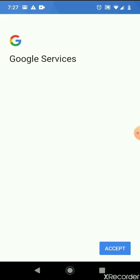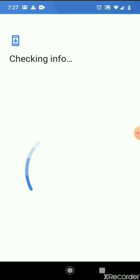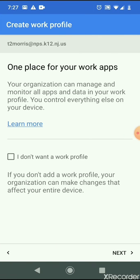This is going to allow me to enroll my device. It may take a little bit. I've done this before. Now it's found my account. It's ready to set it up.